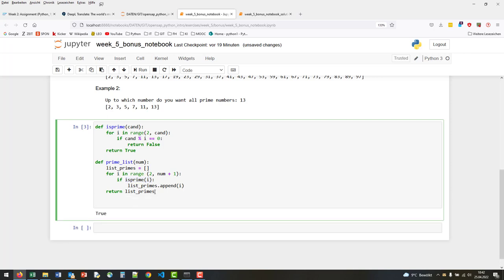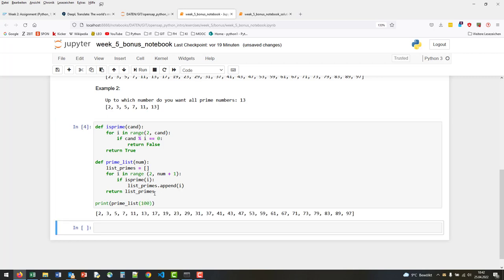Again, let's check prime_list. Print prime_list from 100, and we can see this is the same list as we have above.